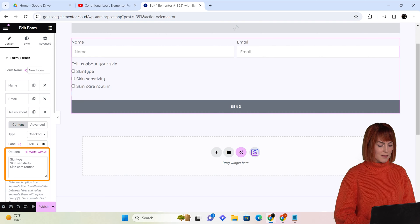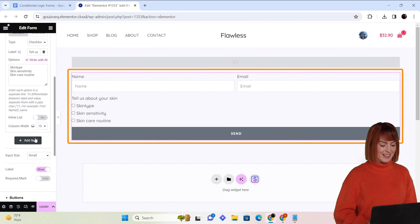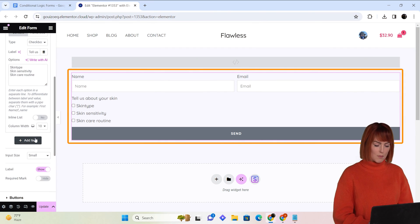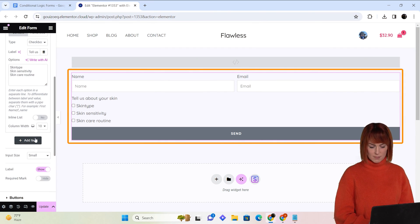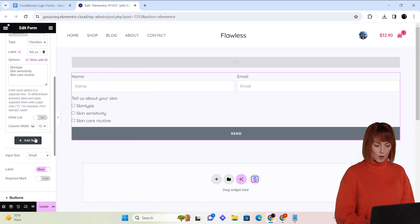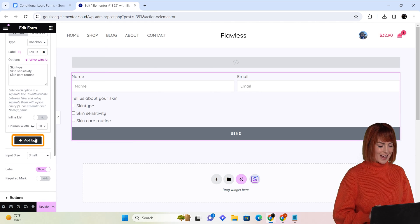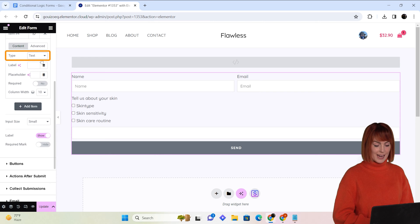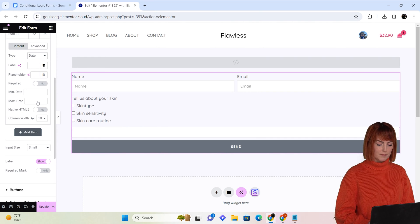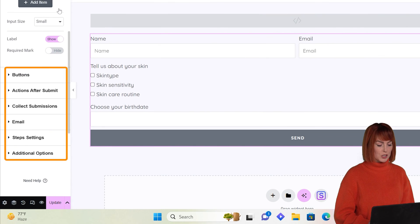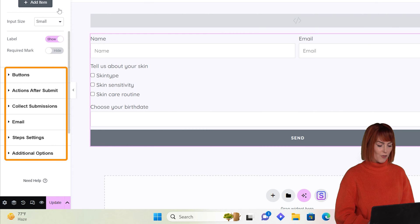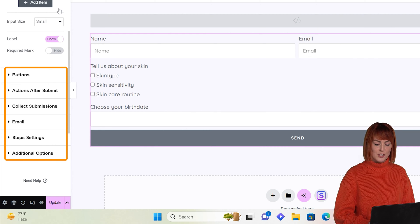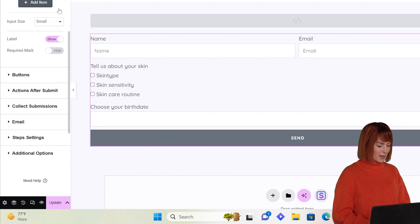After everything is done, my form will look like this. Now if you want to add more fields like say a date picker on your form, just click on add item and select date from the type dropdown. Next, we have various other options to customize the form and the aftermath of submitting the form, so let's quickly go through them one by one.